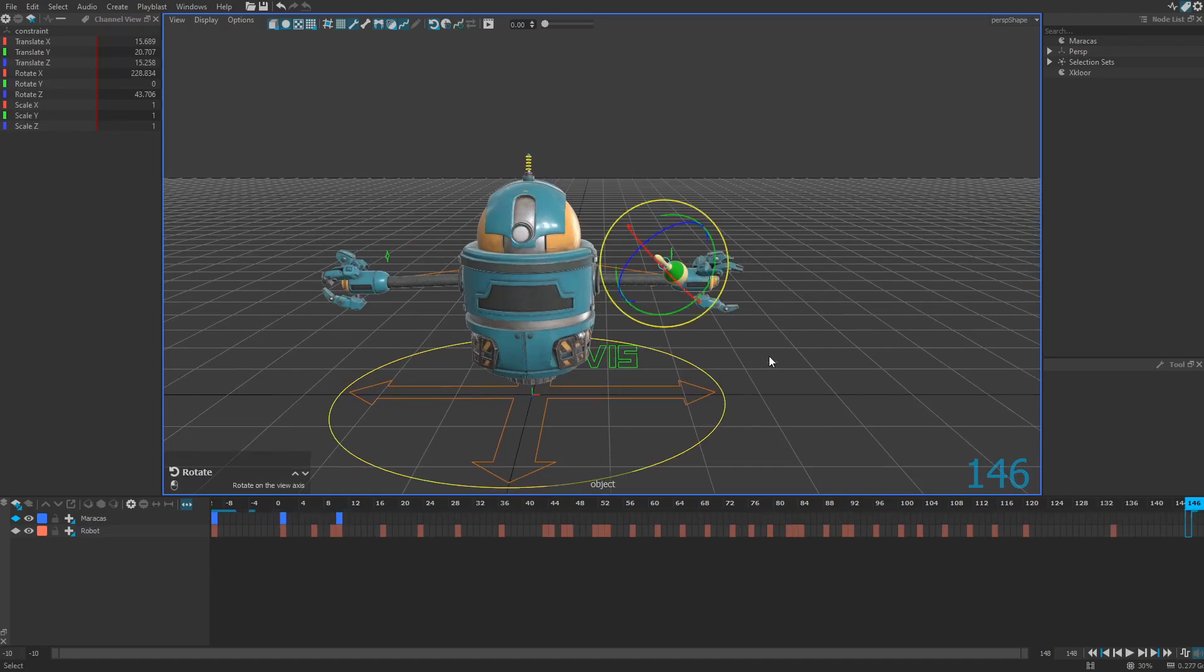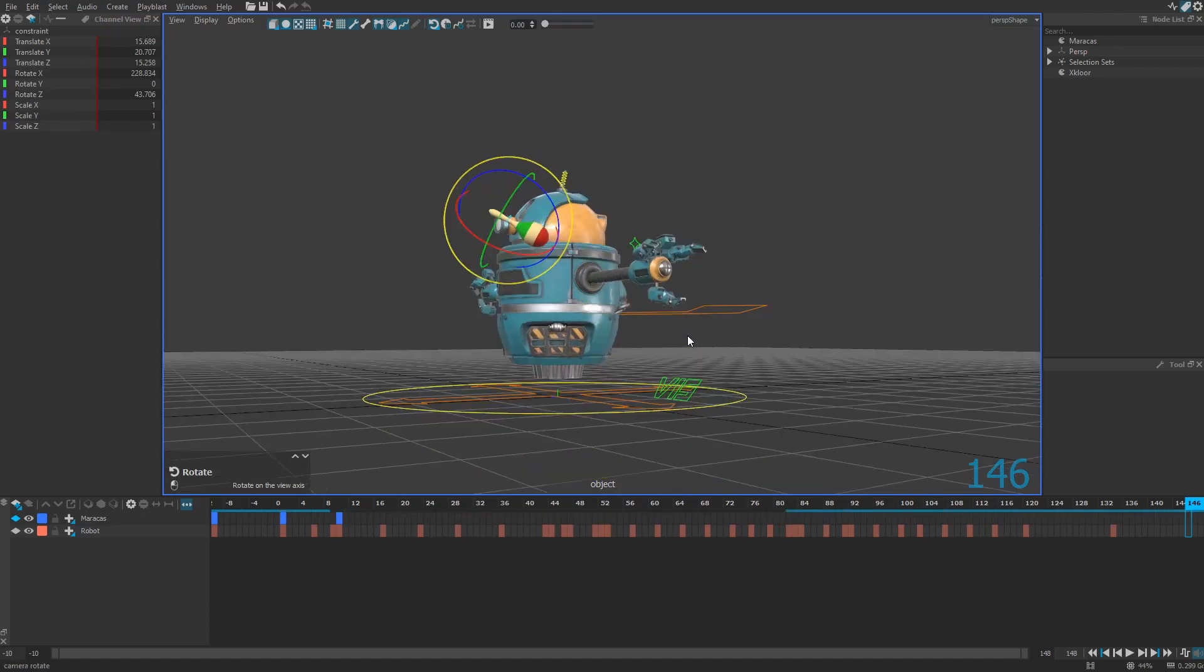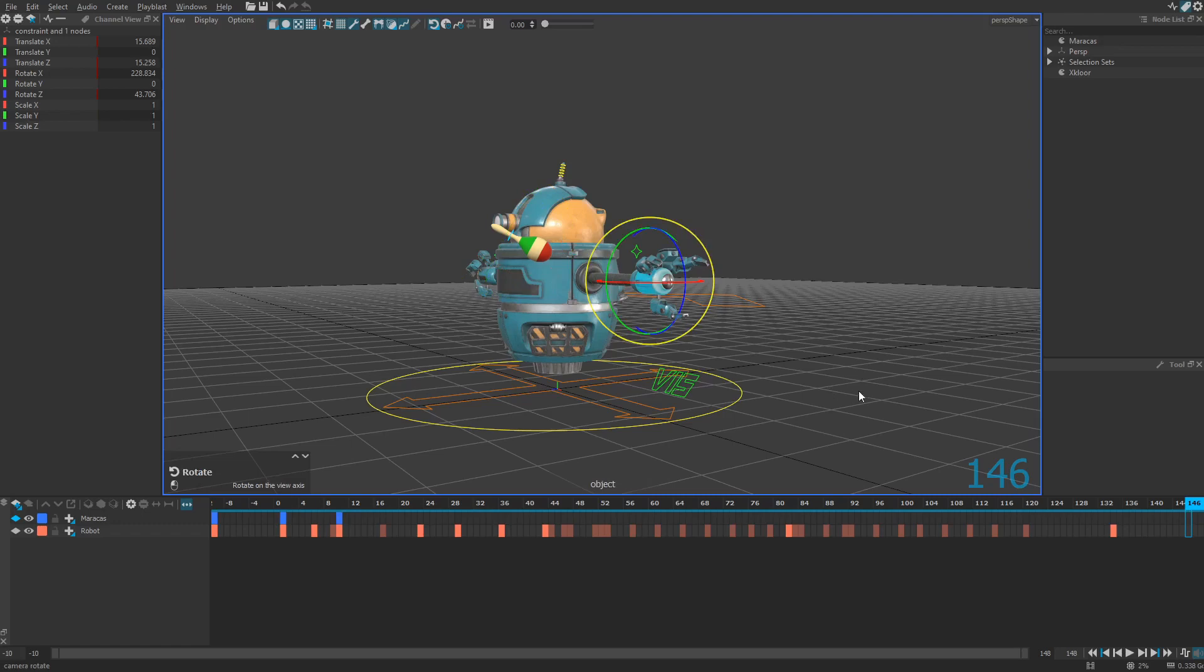And then using the shift key on your keyboard, select the target of the constraint, which will be the left hand of my robot.